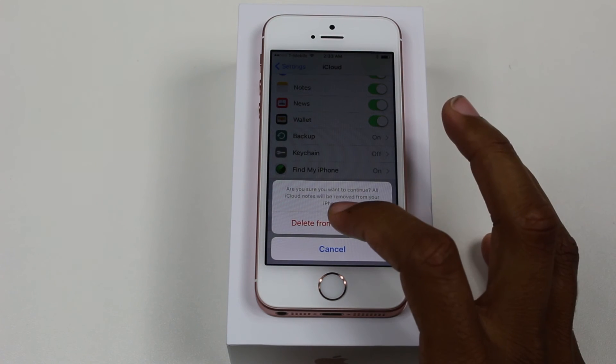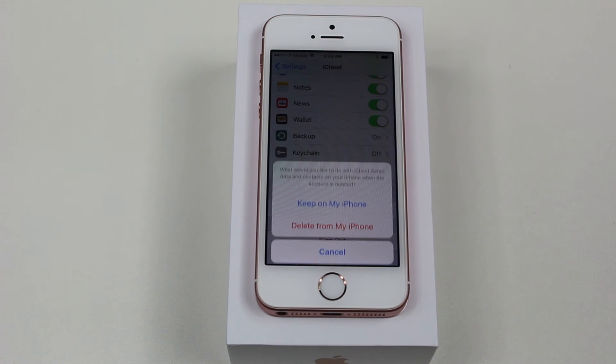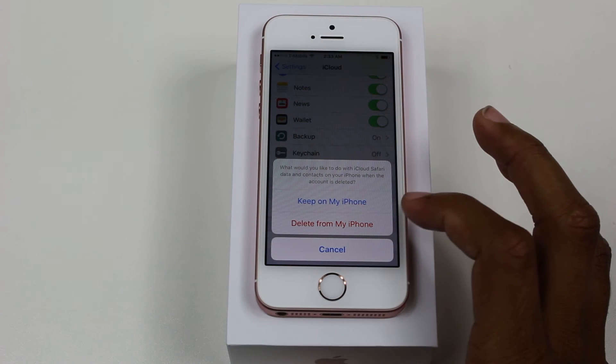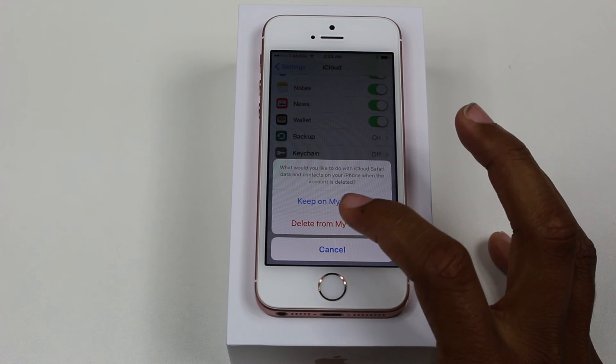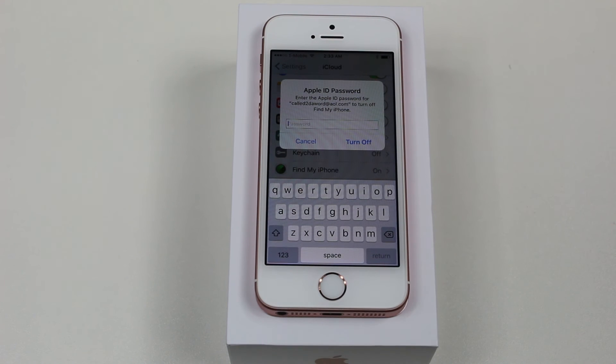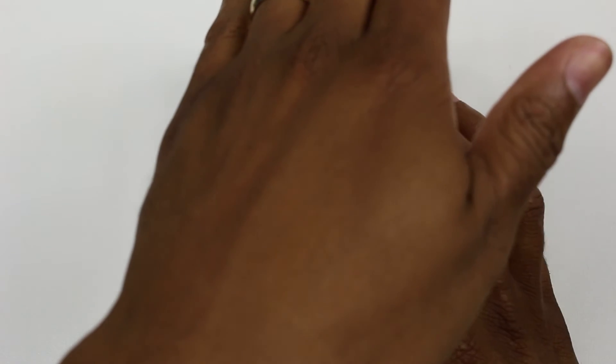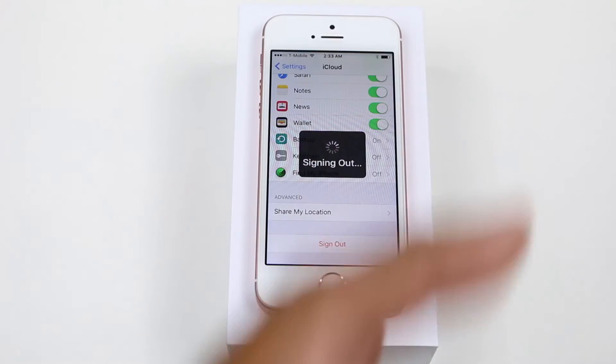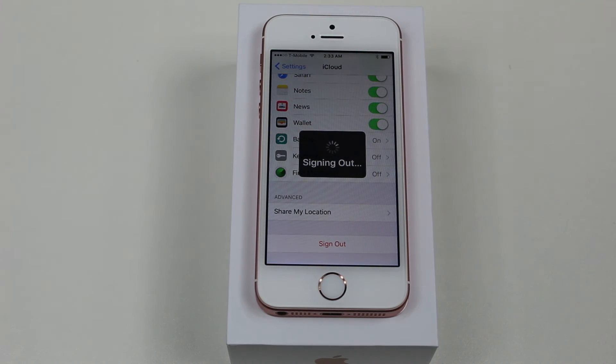Once you do that, tap 'Delete from my iPhone.' We want to delete everything — delete from my phone. It will ask you to sign in to your Apple account just so they verify it's not someone else playing on your phone, because obviously it would be bad if it wasn't you. Let me finish putting in my password here. Now it's signing out, and after we do this we're going to go right to the factory data reset steps.